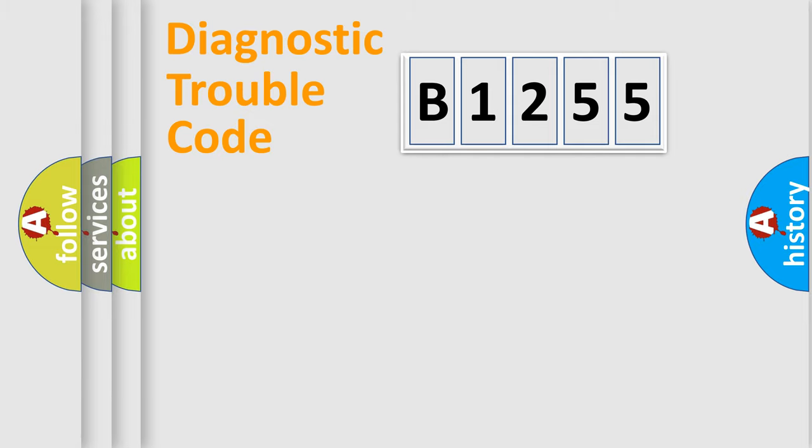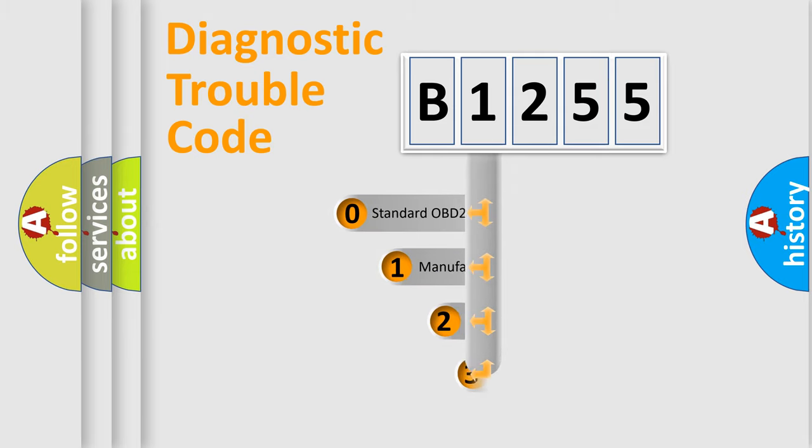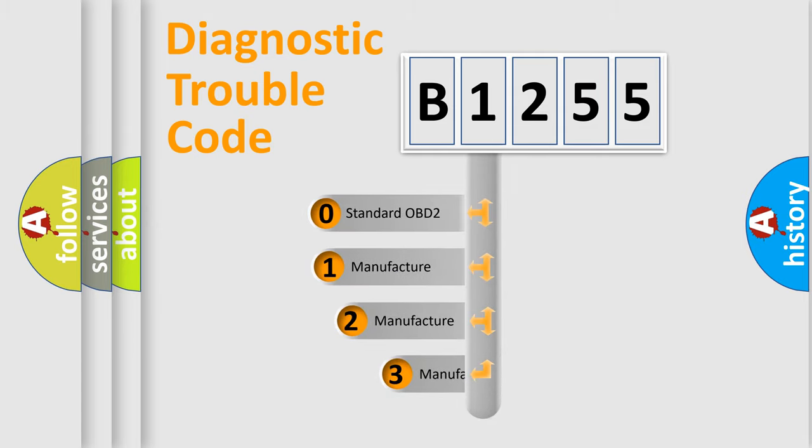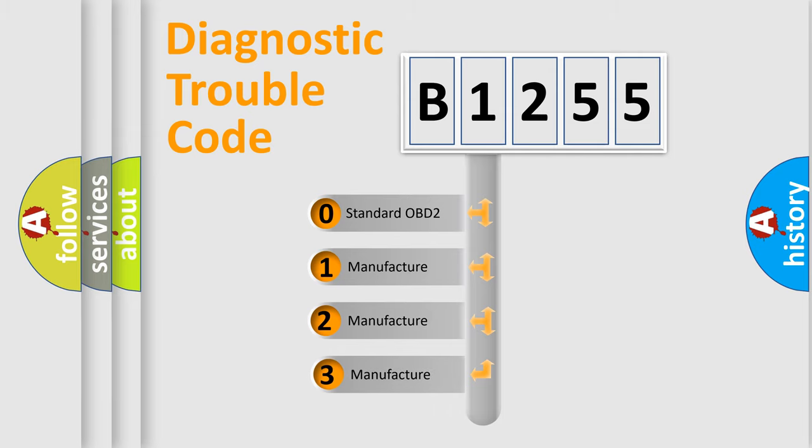Powertrain, Body, Chassis, Network. This distribution is defined in the first character code.